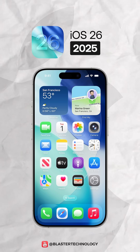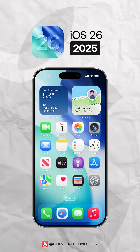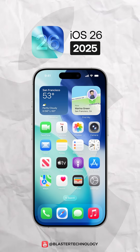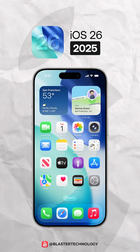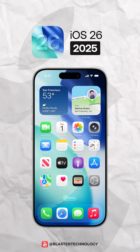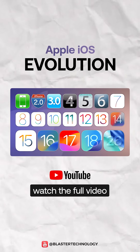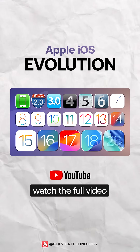And iOS 26 arrives with the liquid glass design and advanced AI features like Live Translation. See the full evolution in the link below.